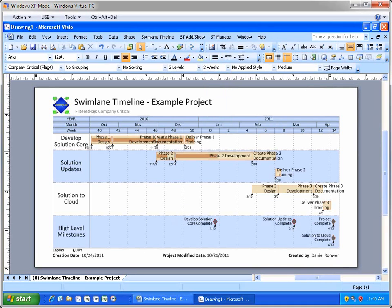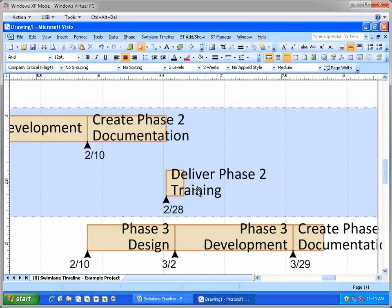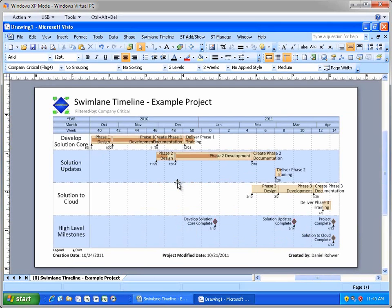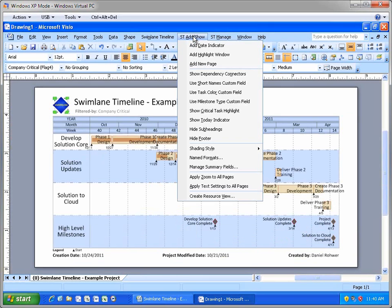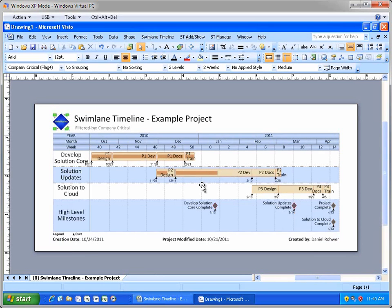The Swimlane Timeline uses layout algorithms that avoid task and text collisions. Using the default task long names for tasks may force the Swimlane Timeline layout to be more spread out than necessary. Users may be able to further compress their Swimlane Timelines by applying the task nicknames. Let's take a look at that. Remember the Visibility Short Name field in the project schedule? Let's apply those nicknames to all tasks by selecting the Use Short Name Custom field in the Add Show menu. Notice that the layout has now tightened up since many of the long name text collisions no longer occur.